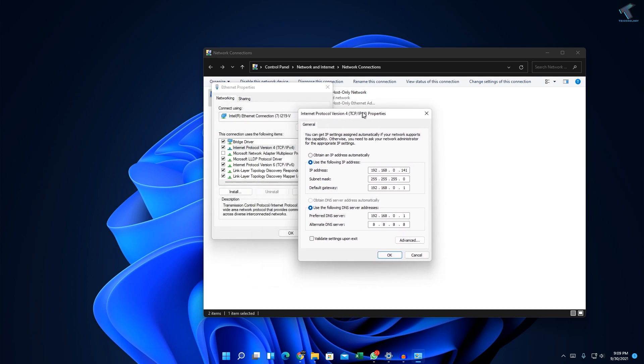As you can see, here is my static IP. If you want to turn on DHCP, you just need to click on 'Obtain an IP address automatically'.